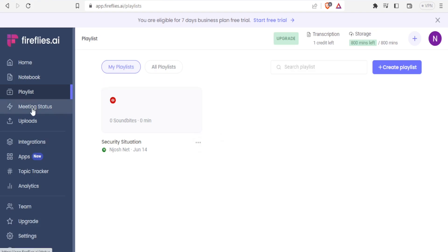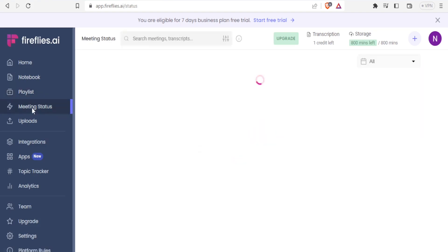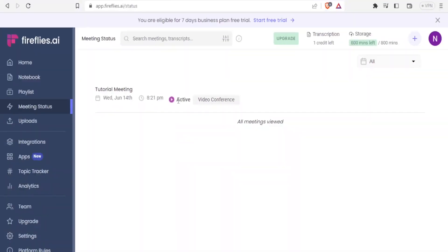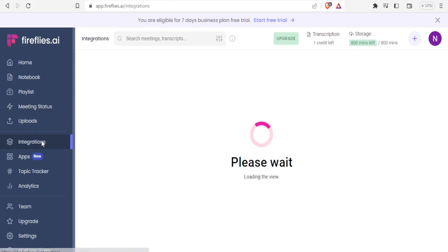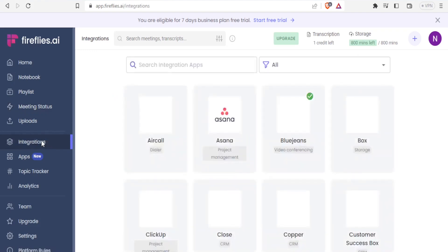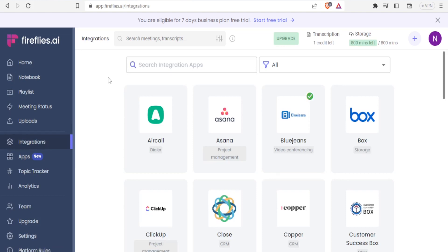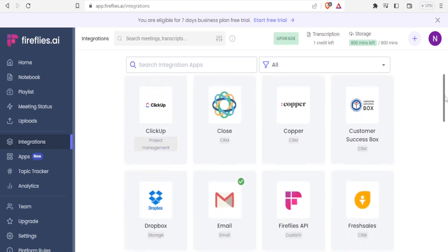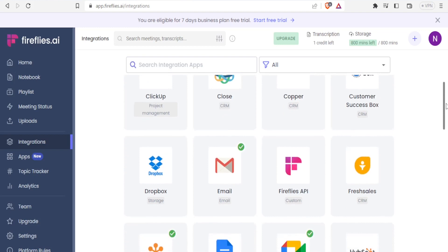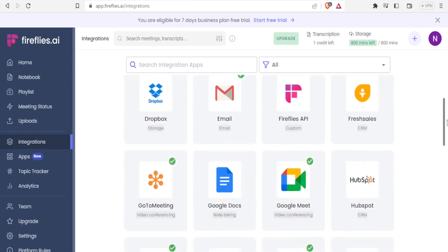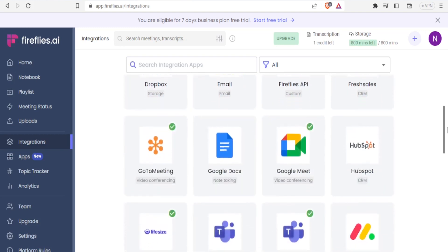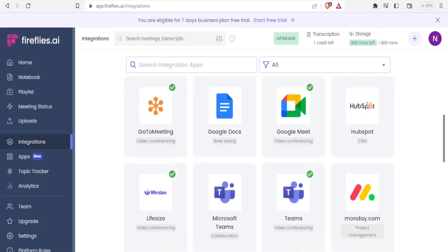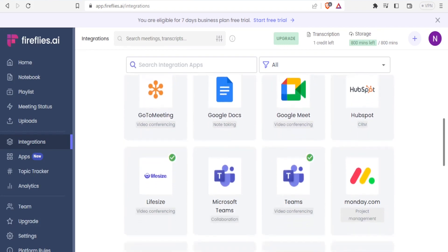For the meeting status, you will be able to see and view all the meetings here. All meetings are currently viewed. You notice only the meeting that we created here, and the status is that the meeting is active. When it comes to integration with Fireflies, you will be able to integrate Fireflies to Aircall, Asana, BlueJeans, Box, ClickUp, Close, Cooper, Customer Success Box (CSB), Dropbox, Email, Fireflies API, Flash Sales, and so many more including Google Meet like we have just demonstrated, Google Docs, Microsoft Teams, and many more.